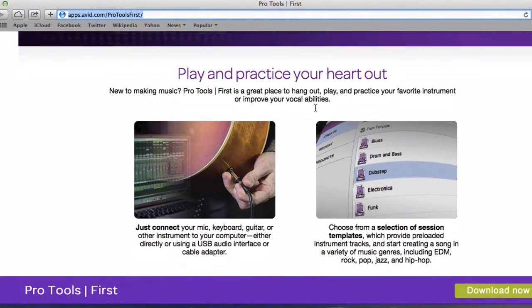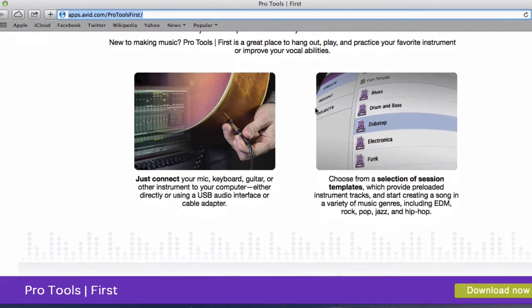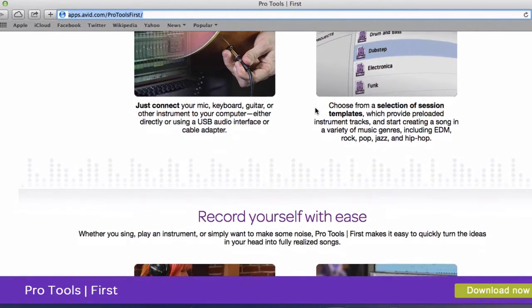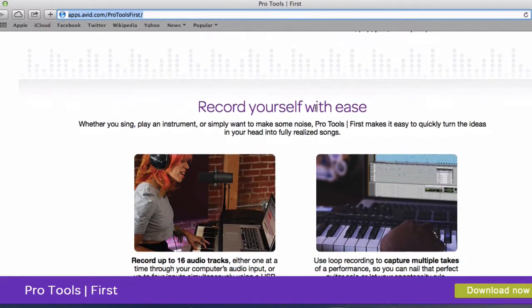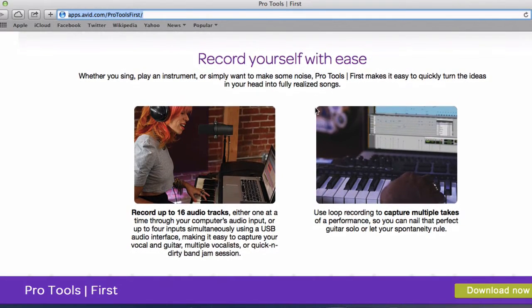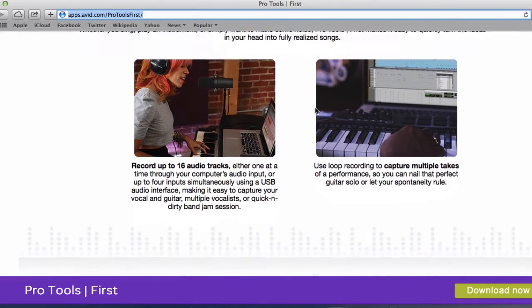How you are able to record whether you're recording keyboards or vocal mics, synthesizers.